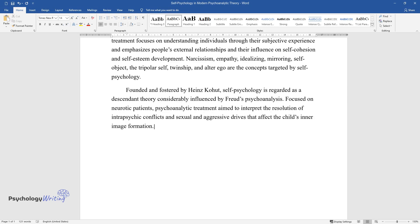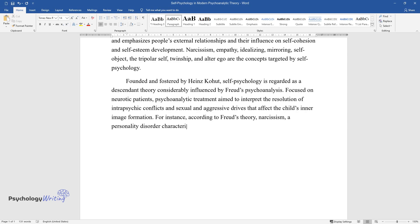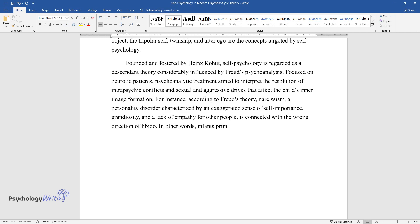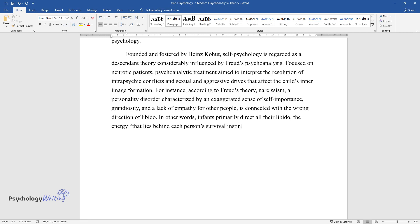For instance, according to Freud's theory, narcissism, a personality disorder characterized by an exaggerated sense of self-importance, grandiosity, and a lack of empathy for other people, is connected with the wrong direction of libido. In other words, infants primarily direct all their libido, the energy that lies behind each person's survival instincts, inward towards themselves.